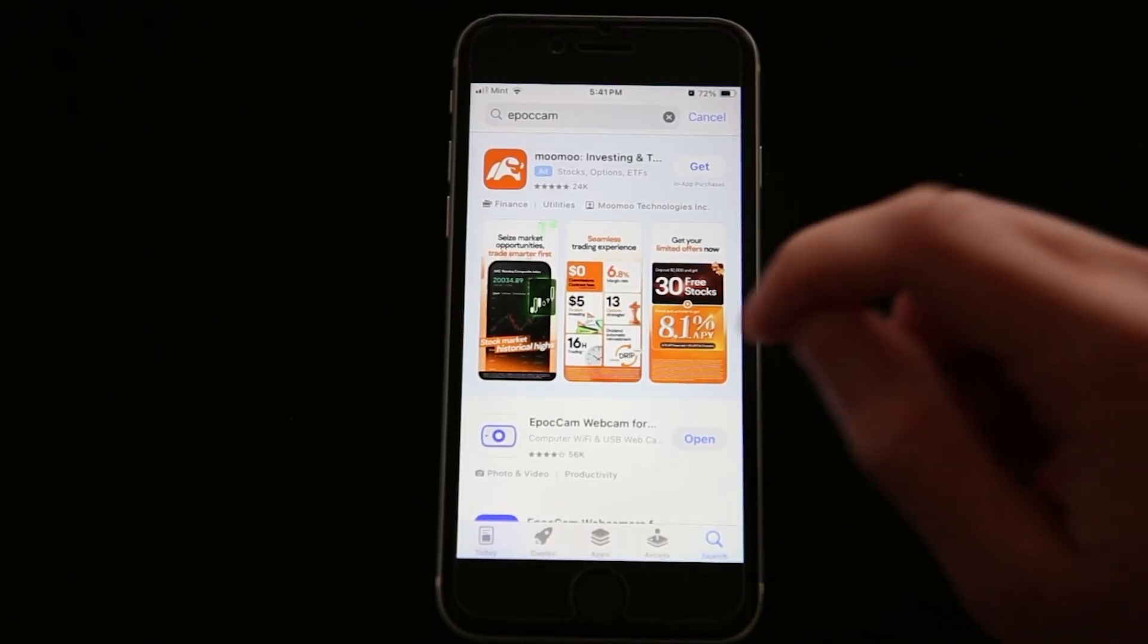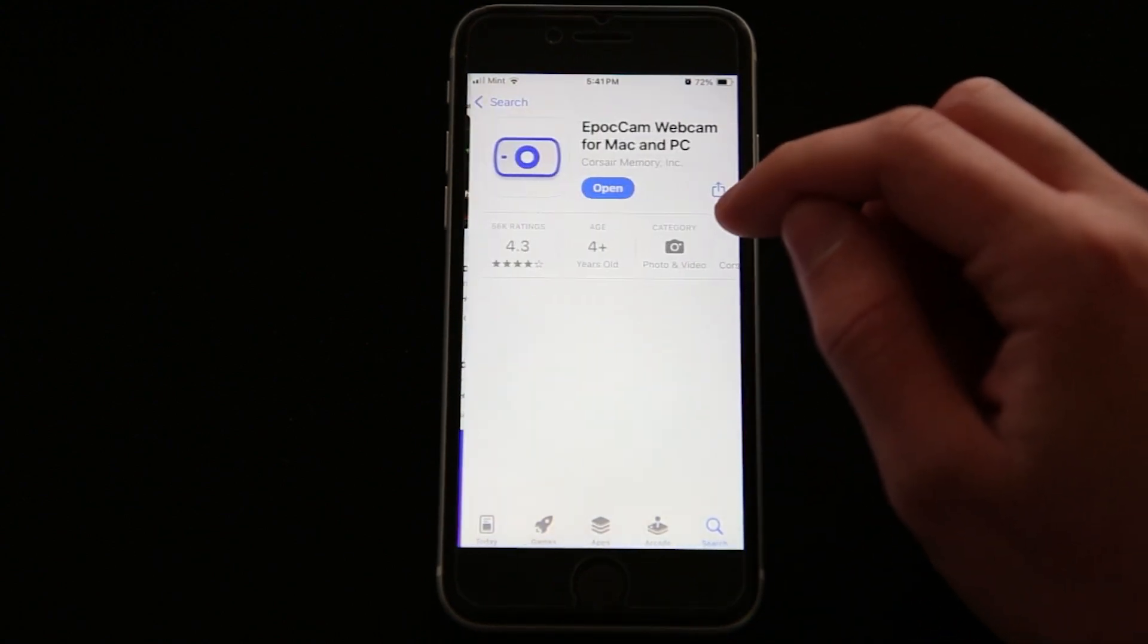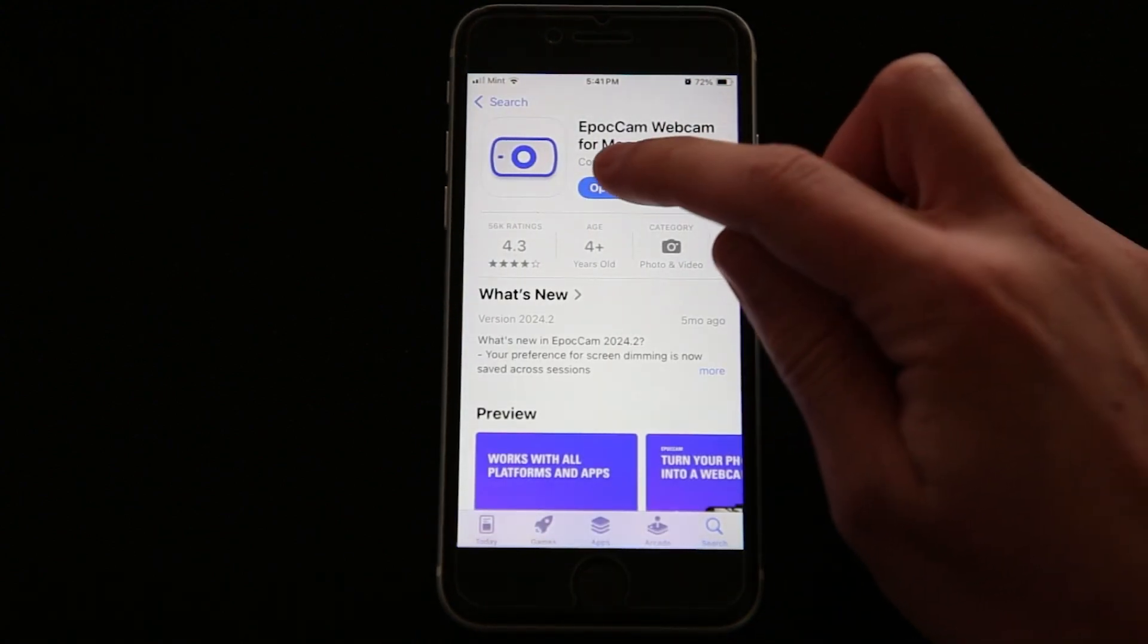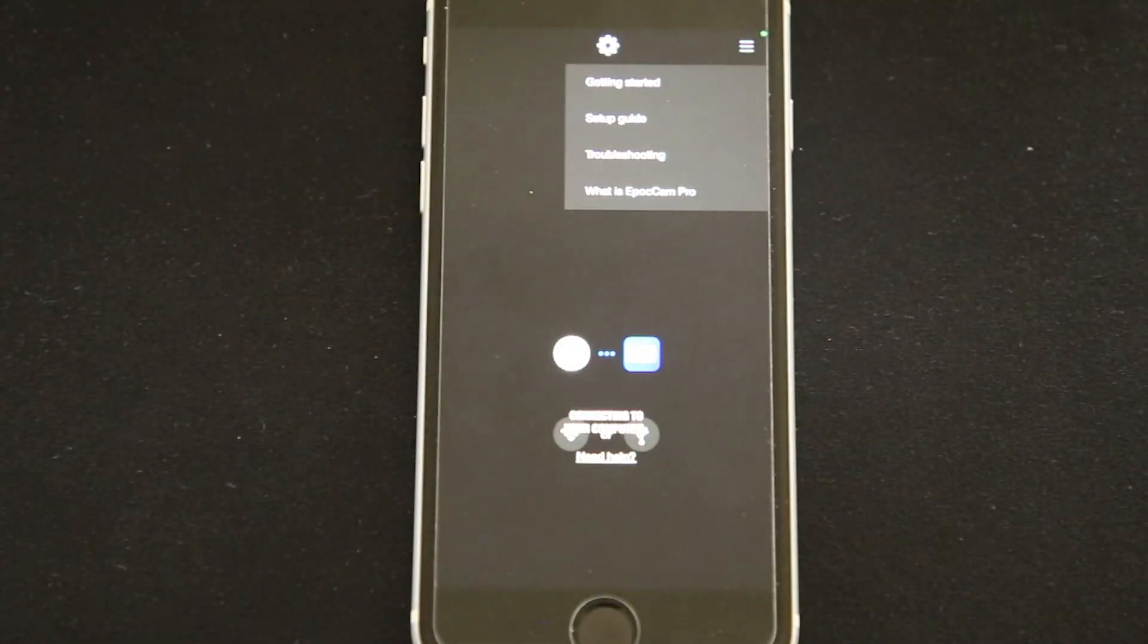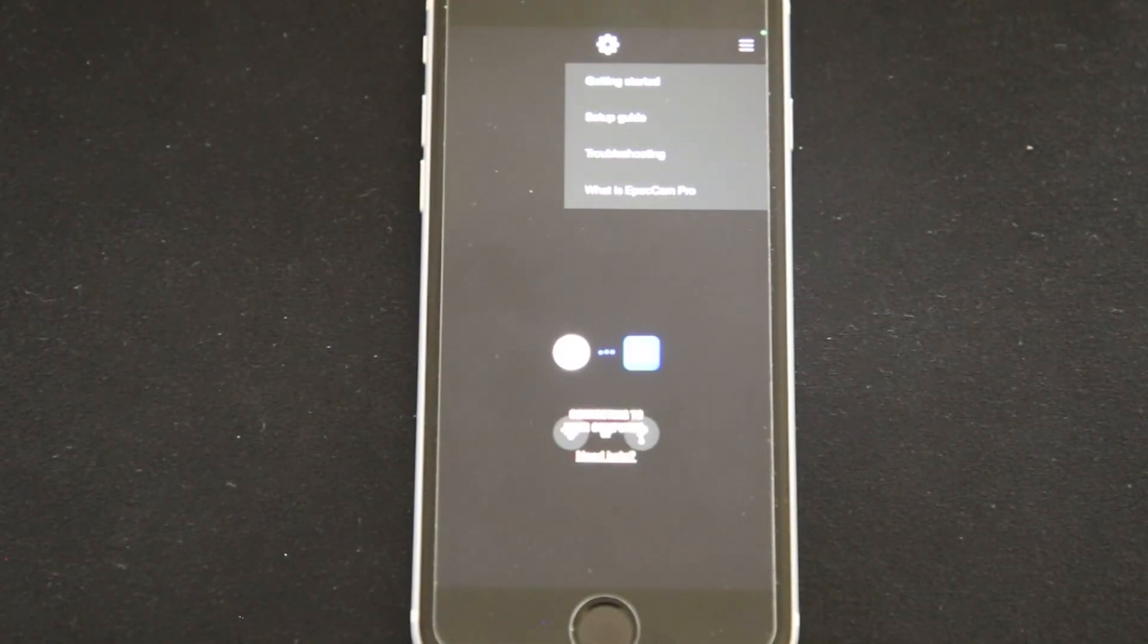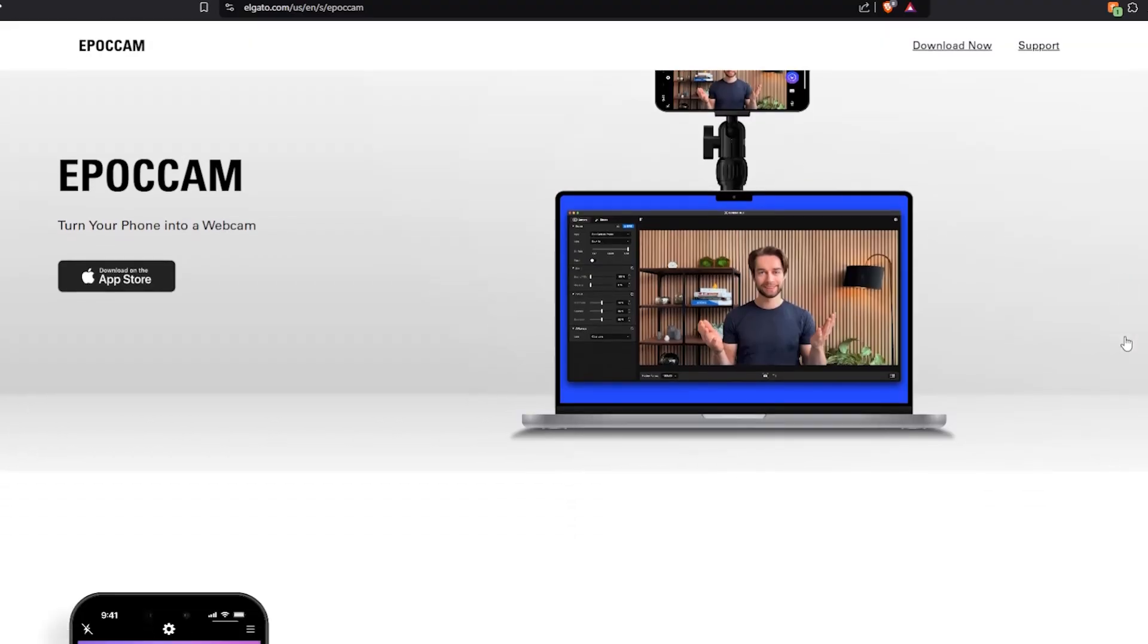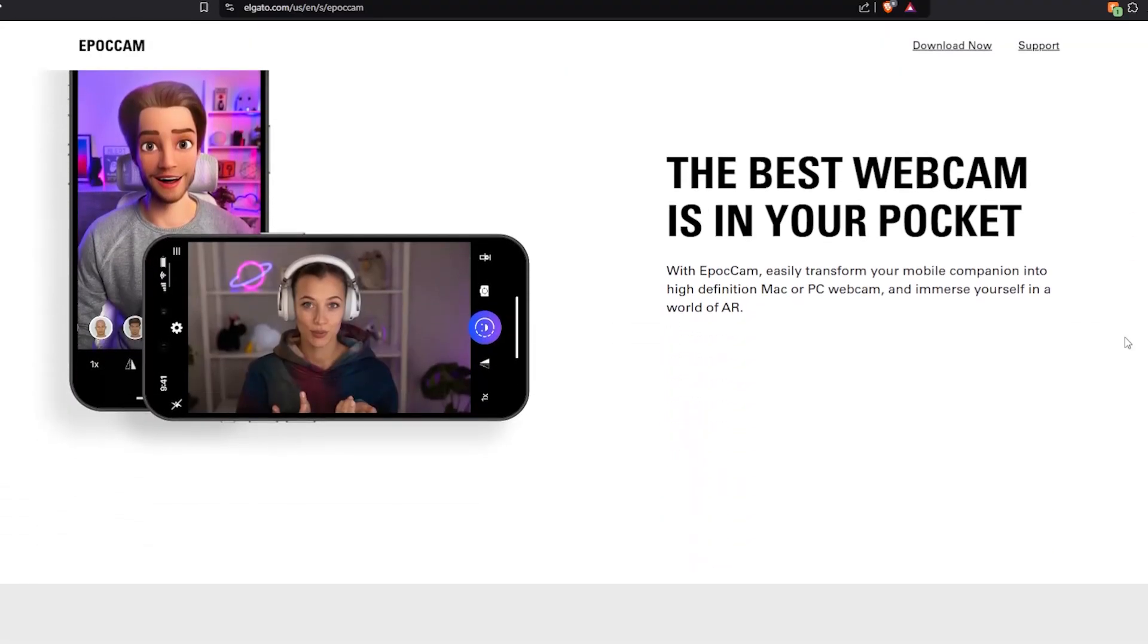Before I slid the phone into the holder, I installed an app called EpocCam. The app will be used to broadcast the footage from the phone's camera to my computer, which I can then access through the Python tracking script. The one downside is that while it is free to download, it comes with a watermark which you have to pay to remove.